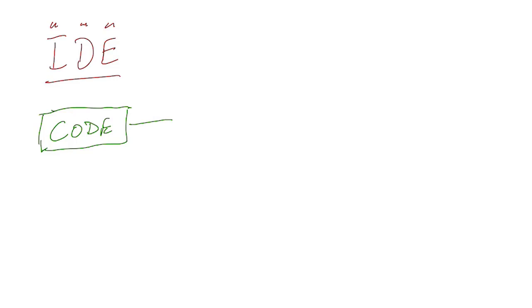And what the IDE does is, first of all, it gives you lots of helpful hints on how to write that code, what you're missing, what you should fill in, what could possibly go wrong.